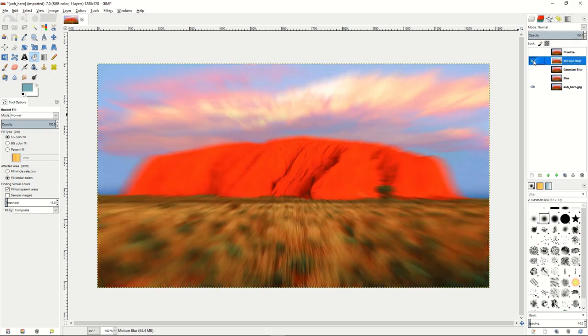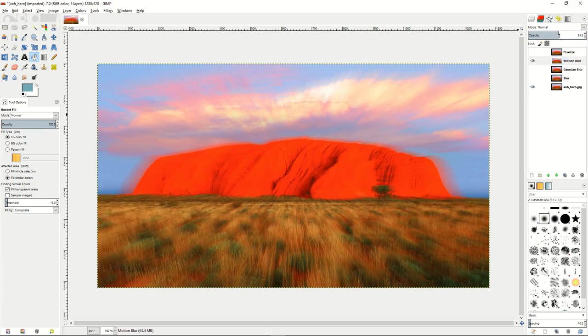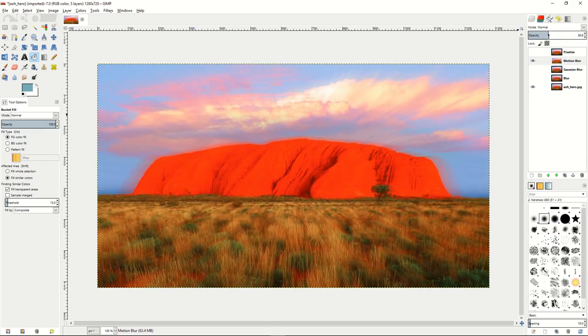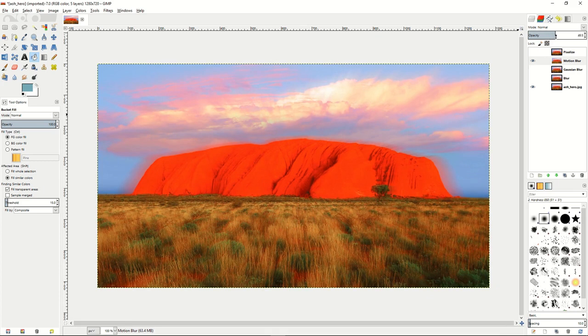Then to motion blur, if you wanted to change the opacity on there, it creates more of a kind of like ray-like effect coming out from the image itself. So you can dial that in as much as you want or as you like.